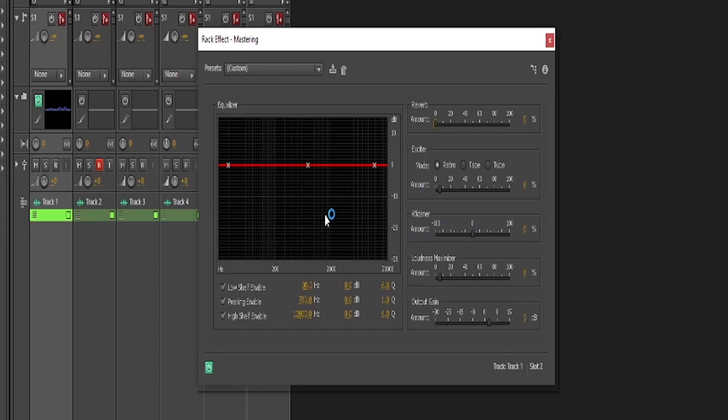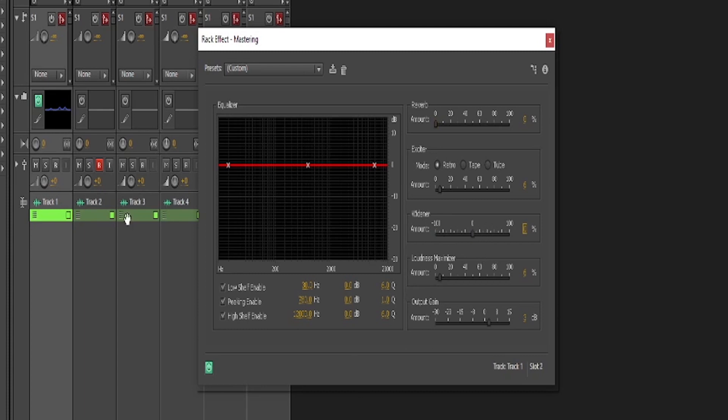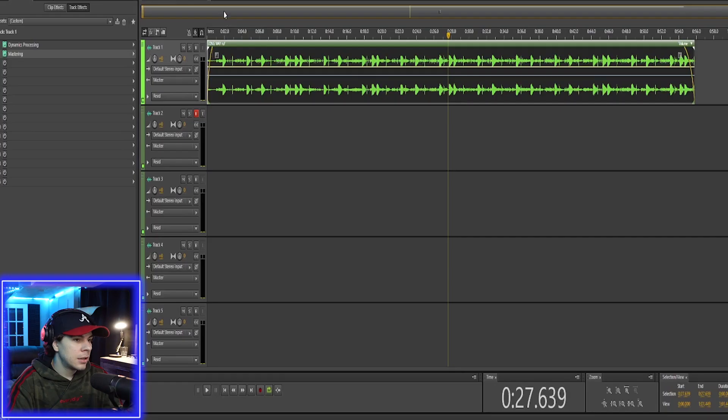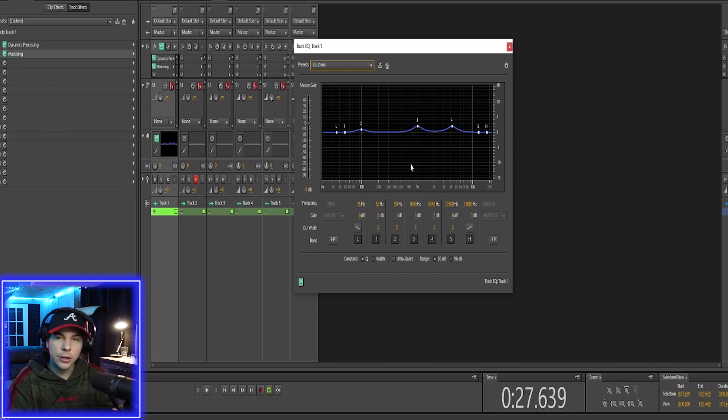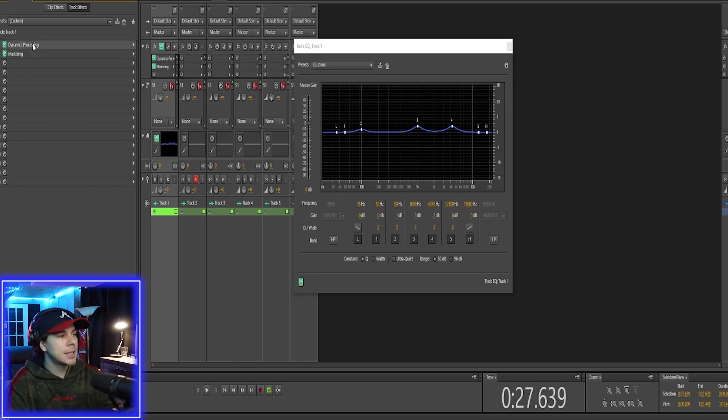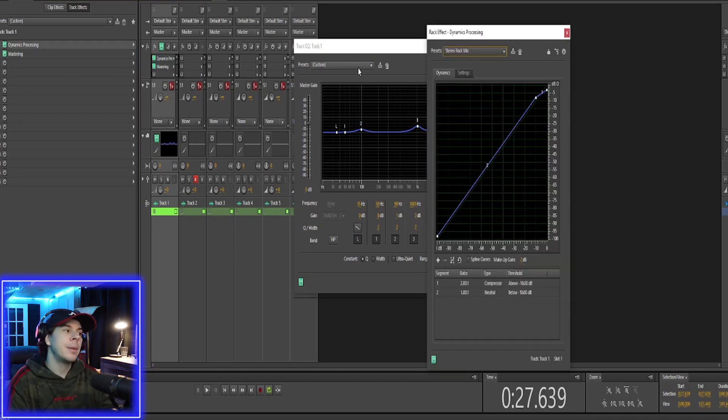The widener tends to give you that surround sound stereo effect. I'm keeping mine at zero. I don't use that too often. You can also make it thin if you want to. Then you got your loudness maximizer, and this is another compressor. So I wouldn't really push this too much. And last but not least, you got the output gain. So EQ, dynamics processing, and mastering.